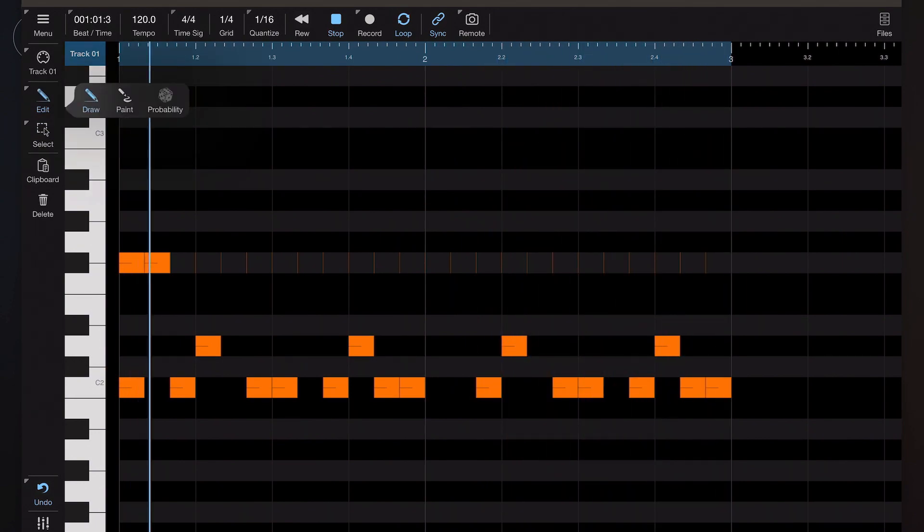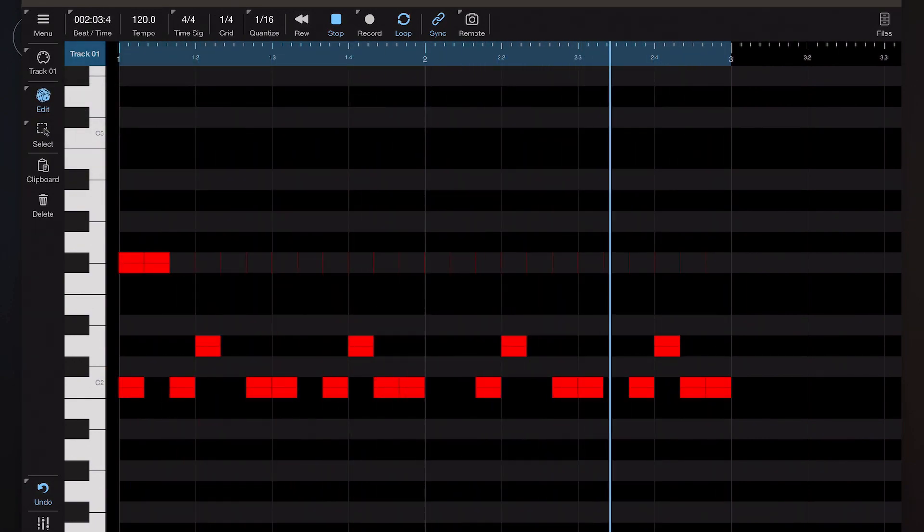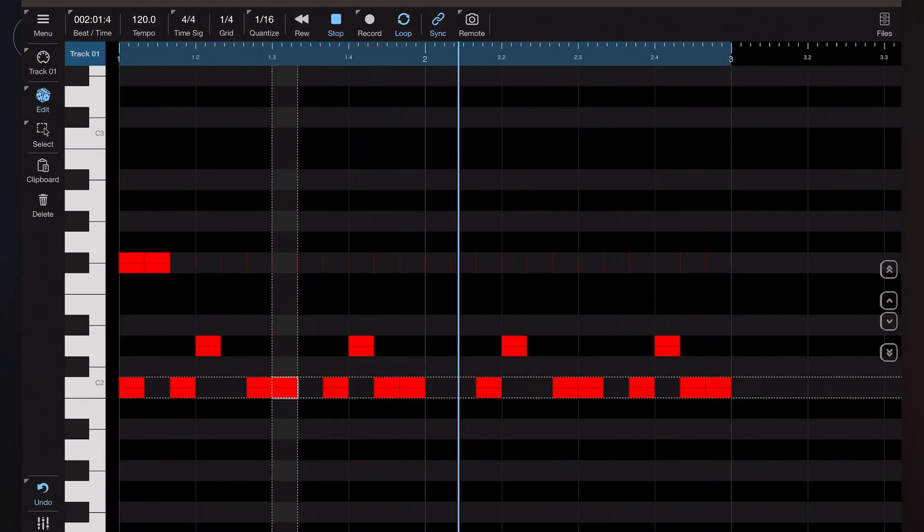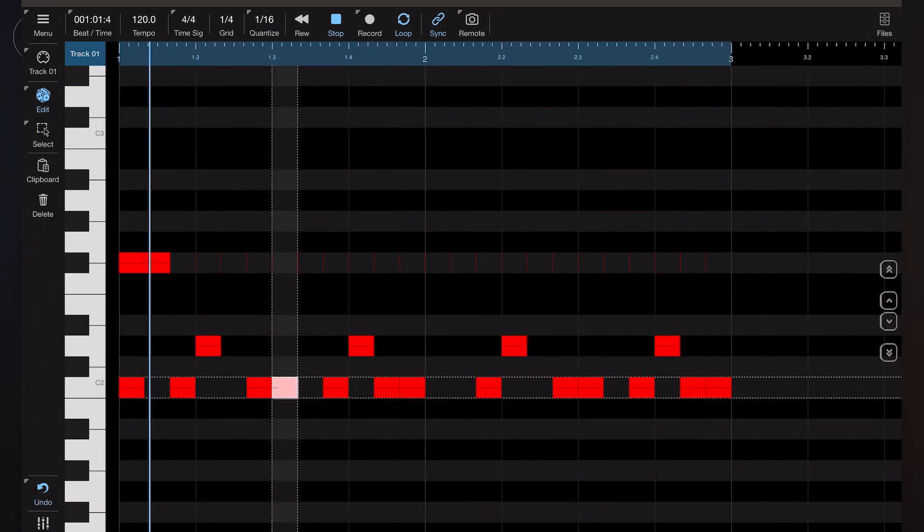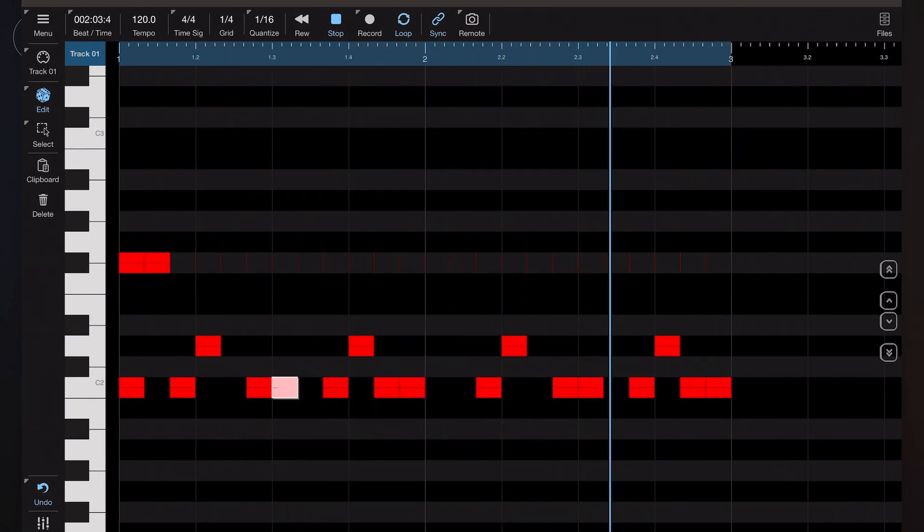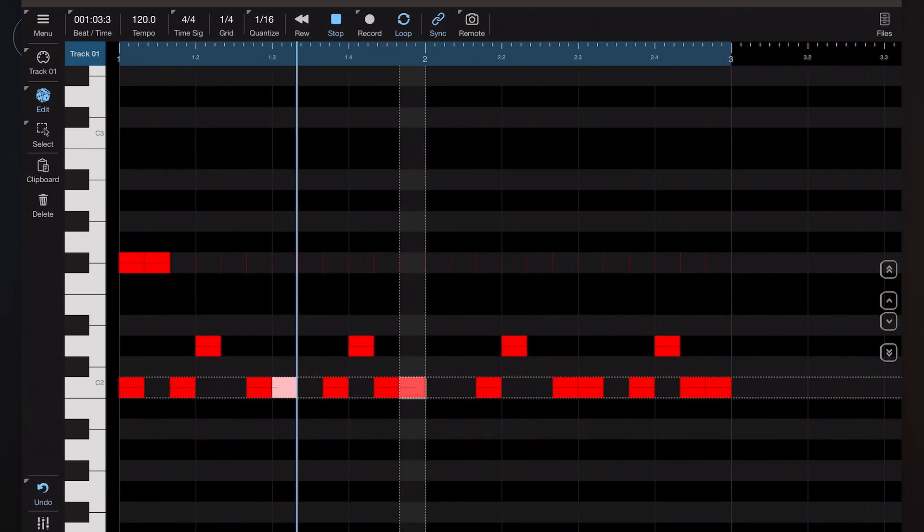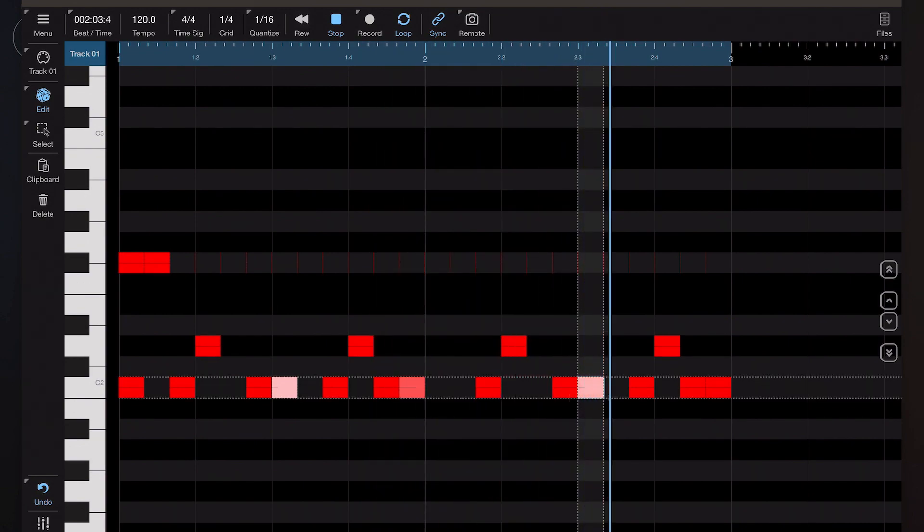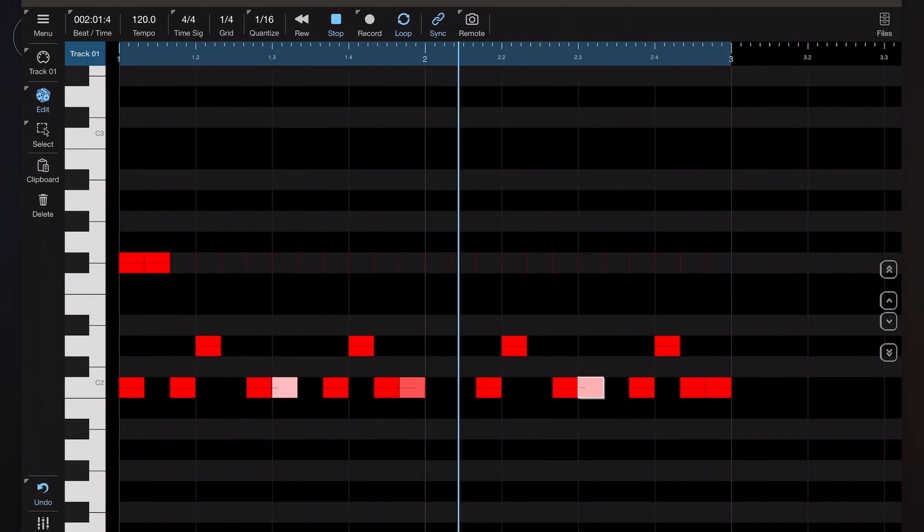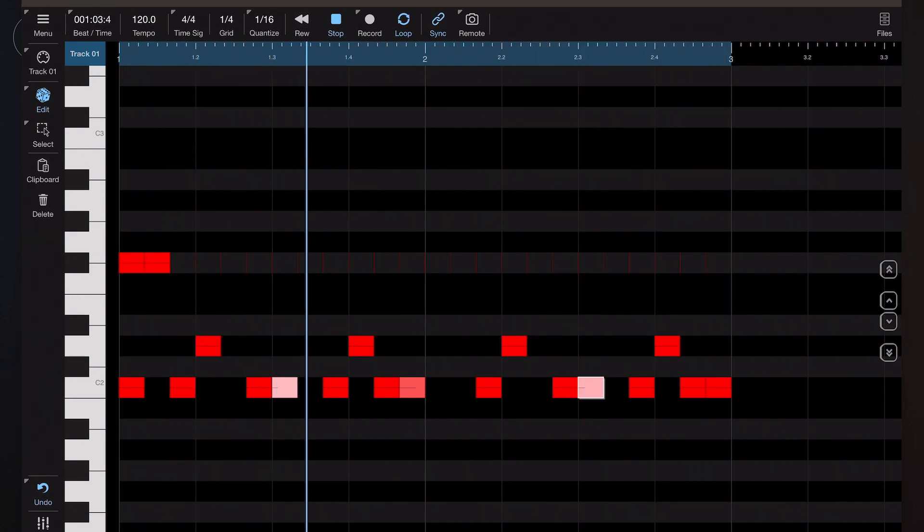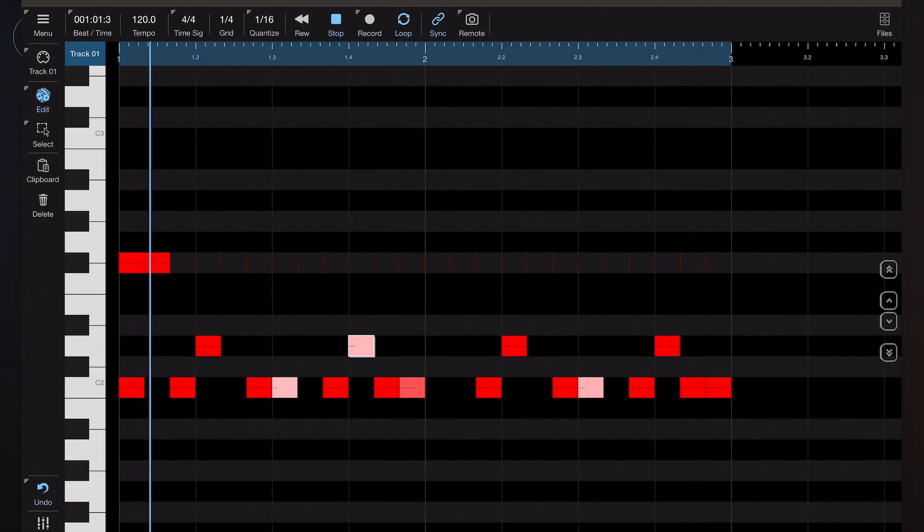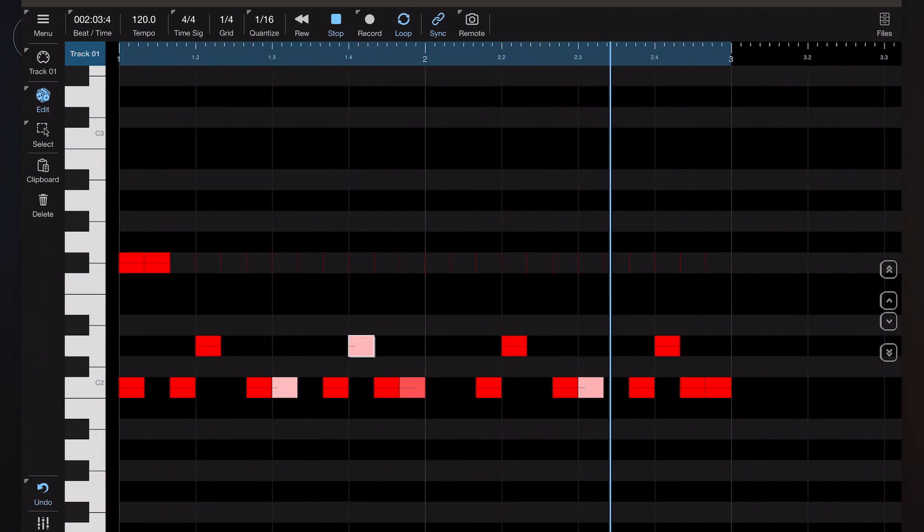You'll notice that the colors of the notes immediately change. Now if I tap on a note and then drag vertically up and down, you'll notice that the color changes. White is a less likelihood that that note will play, red is a very high likelihood, and anything in between is a probability set between 0 and 100. So I've just changed a few of these notes here and let's just have a listen.